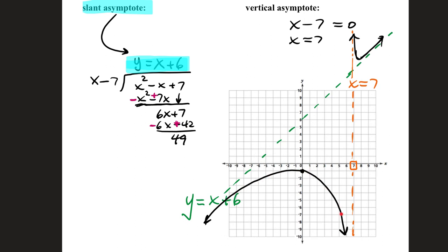The graph shows a diversion at the vertical asymptote, and rather than flattening out, it slants along this green dashed slant or oblique asymptote.